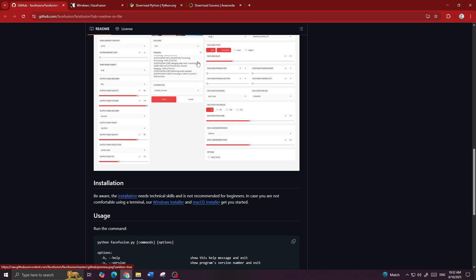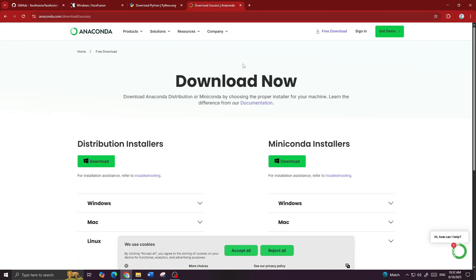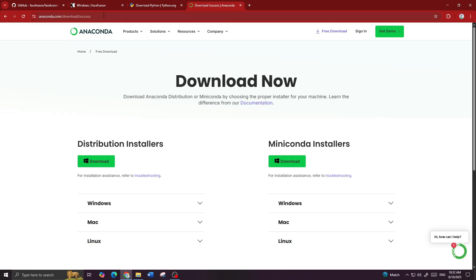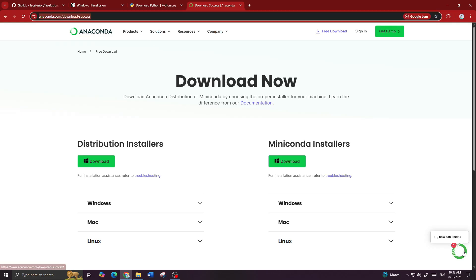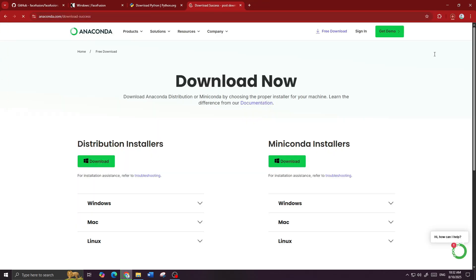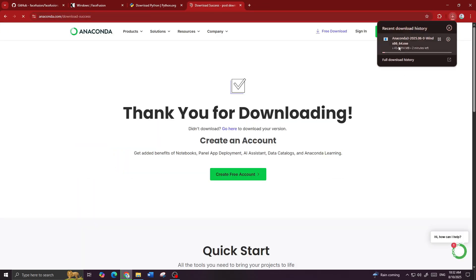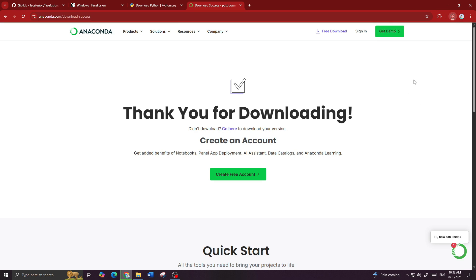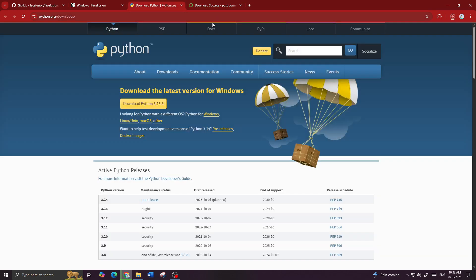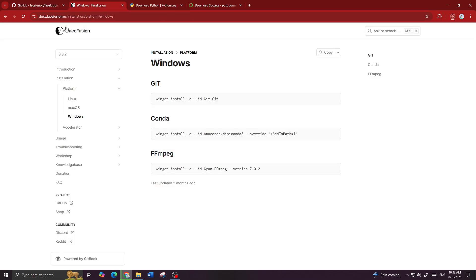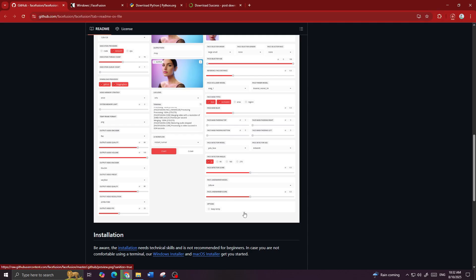First I will show you how to install using the command prompt. For that you need to install the Anaconda Python distribution. Just go to the link — I will post it in the description, make sure to visit the description. Download it; it's a larger file and depends on your internet speed, so just wait for it to download.